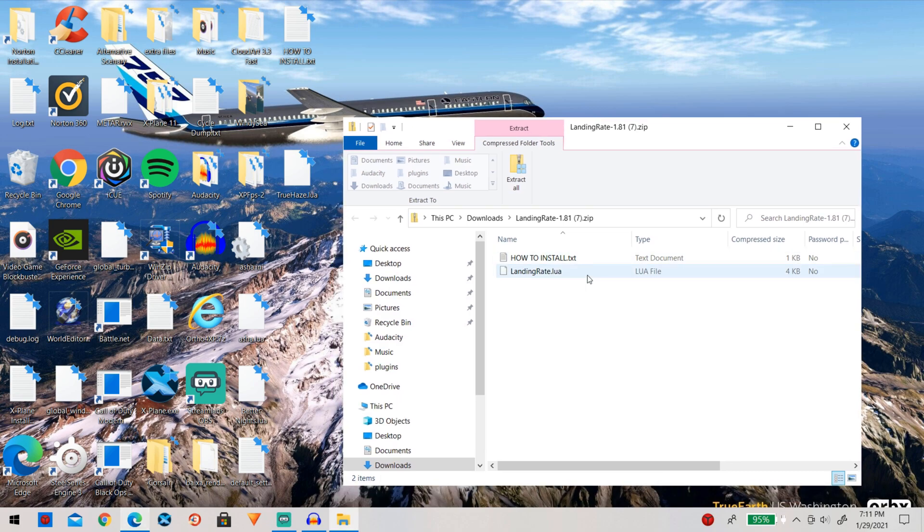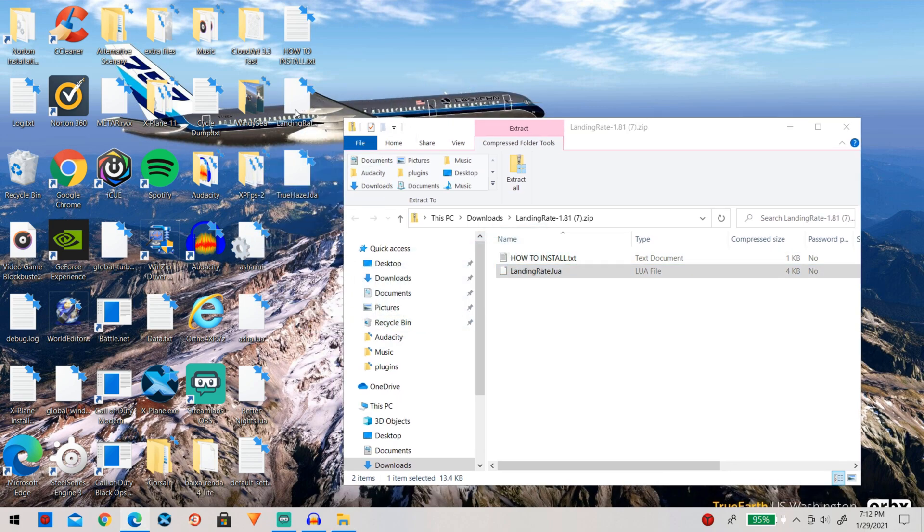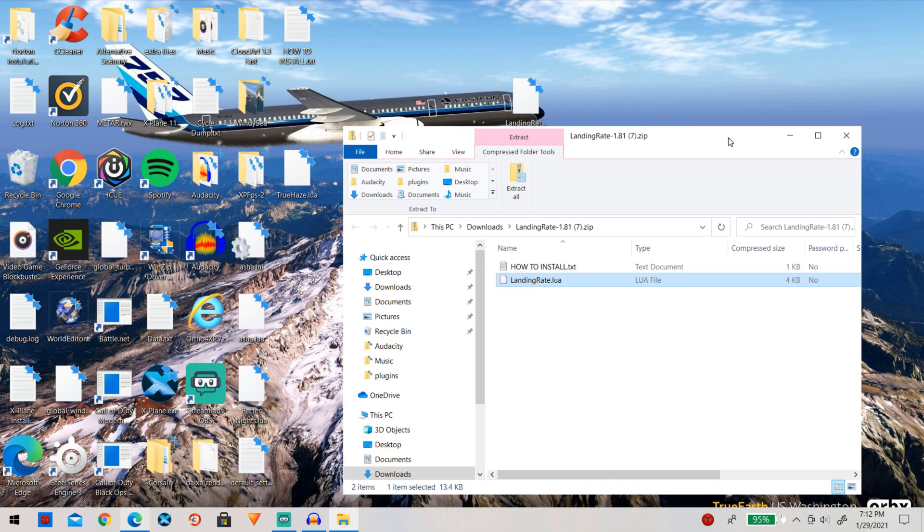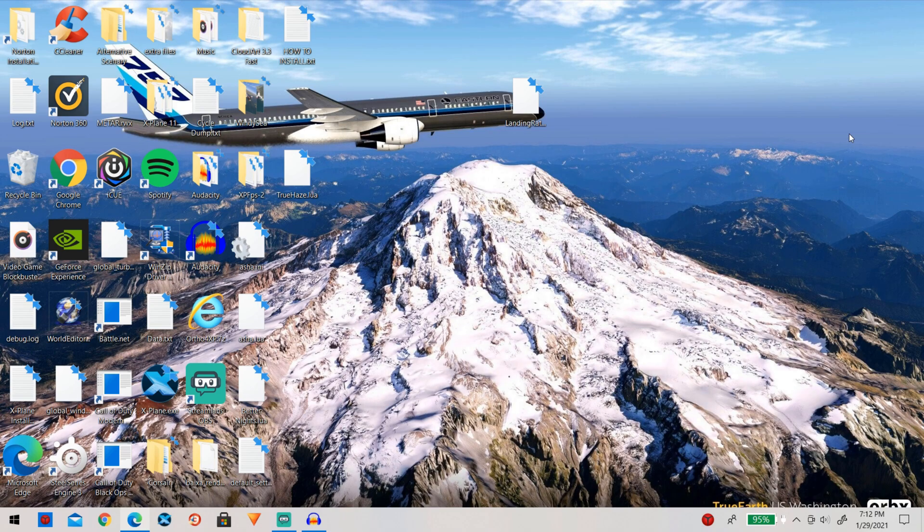So as always go ahead and drag landing rate onto your desktop and now that landing rate is on our desktop we do not need this anymore so we can go ahead and close that out.